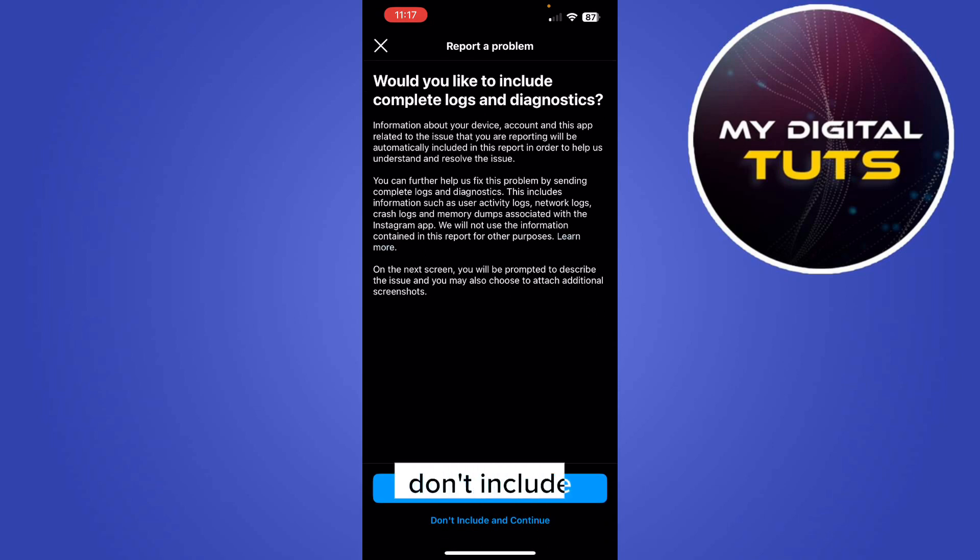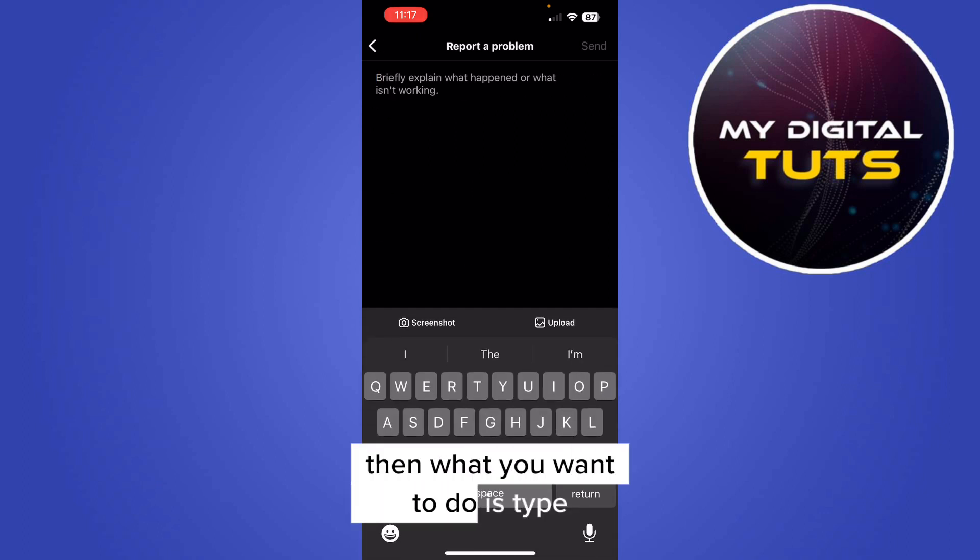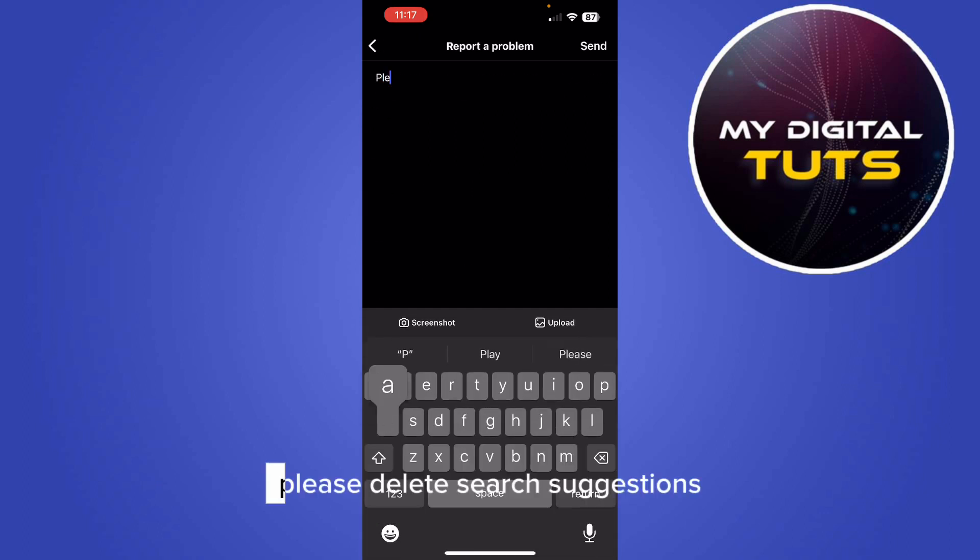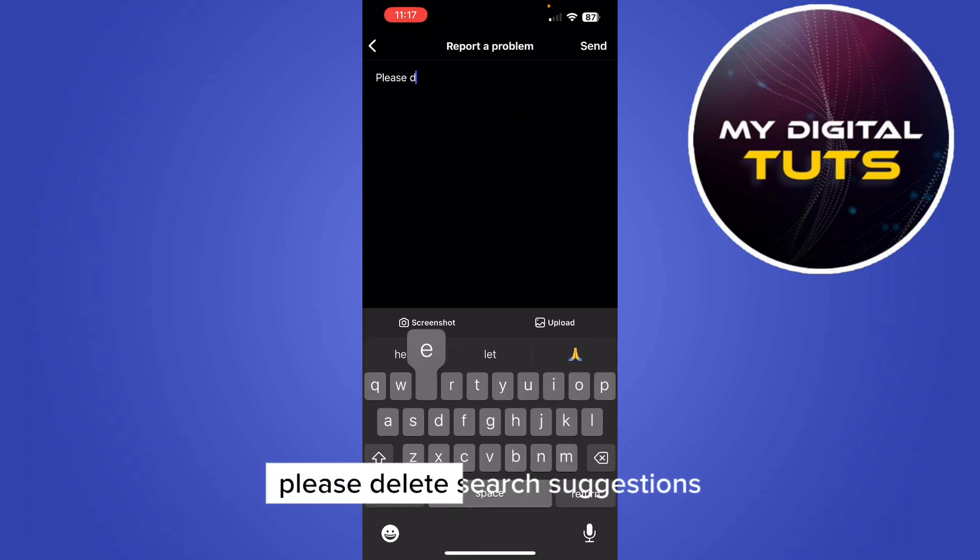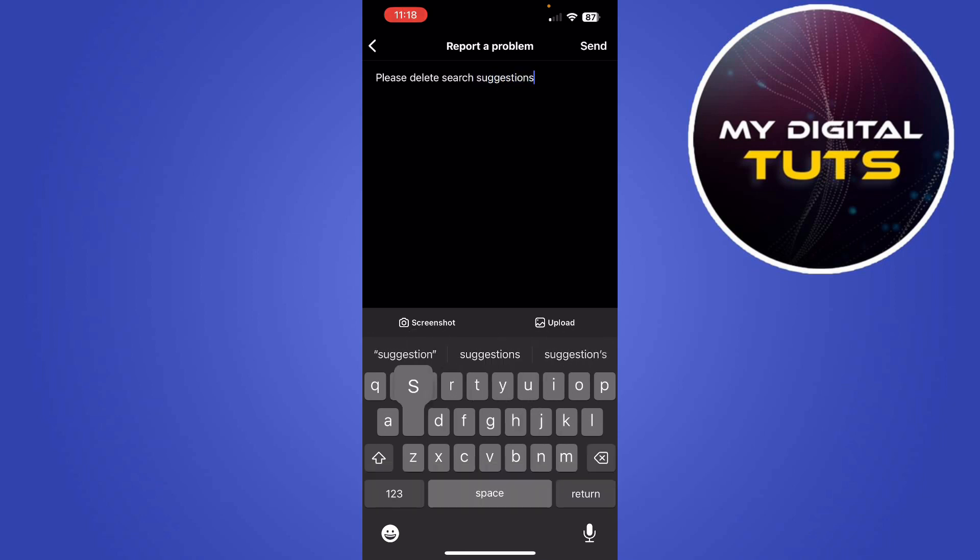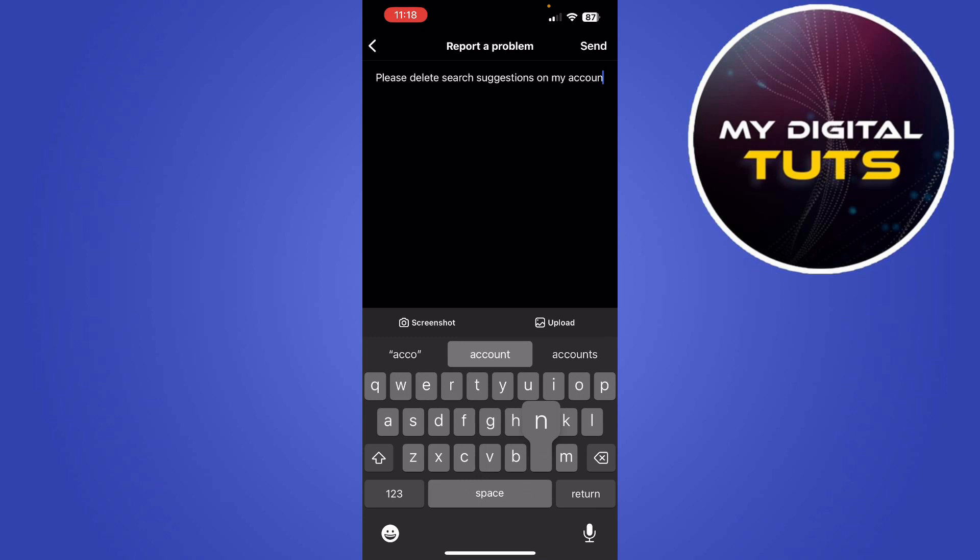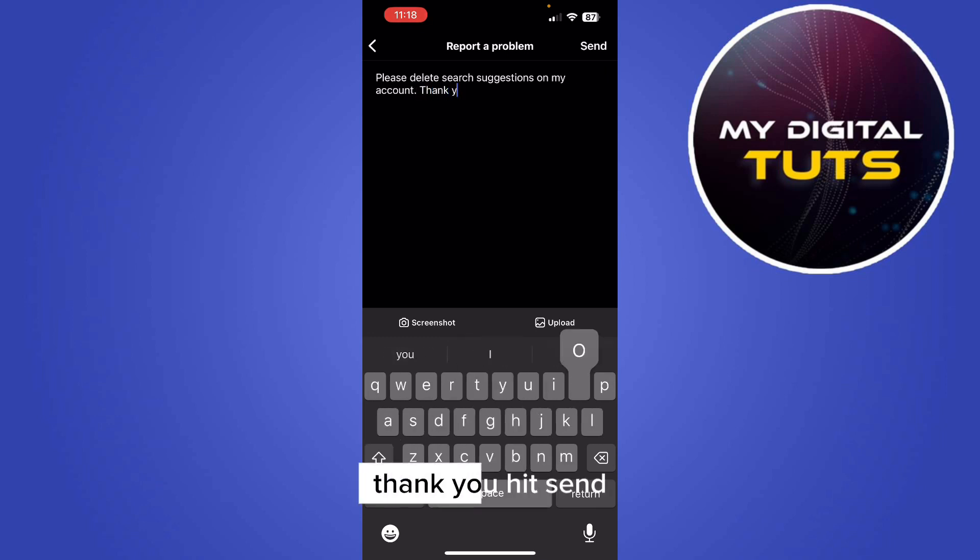Don't include and continue. Then what we want to do is type please delete search suggestions on my account. Thank you.